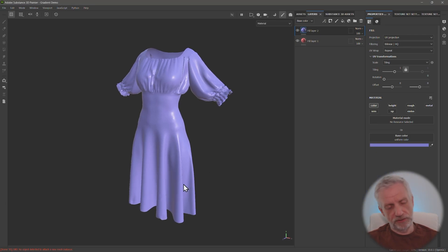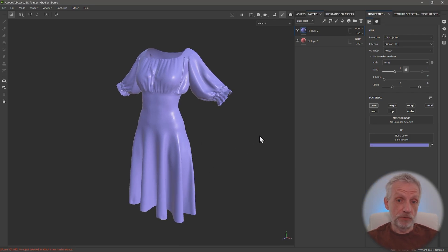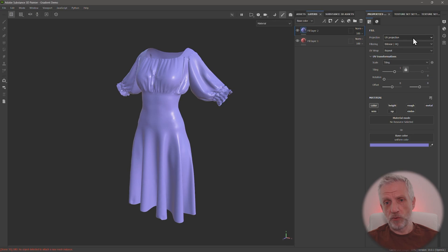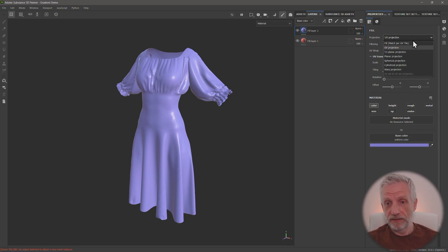And let's say we wanted to have a soft gradient between these two things. What you do is rather than faff around with generators, you select the top layer. And then here under properties, under UV projection, you're going to select planar selection.